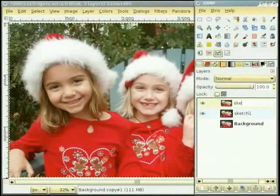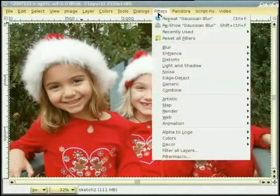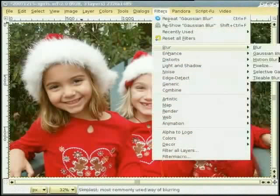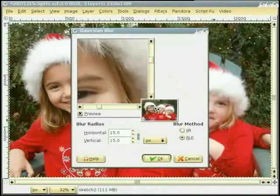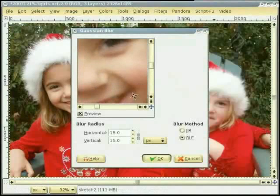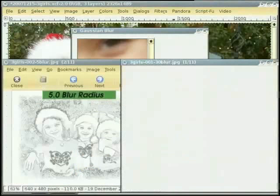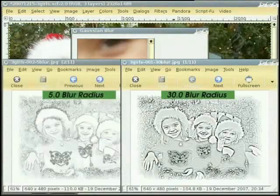मैं top दी layer देनाल image दे अंदर काम कर सकती हां। When you look at some lines, the blur radius is very important. You can use 30 blur radius and 5 blur radius.